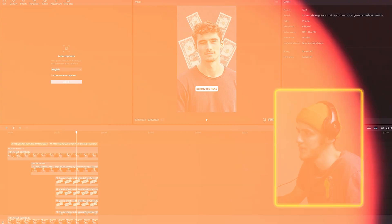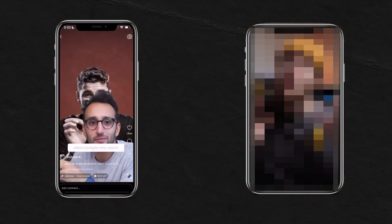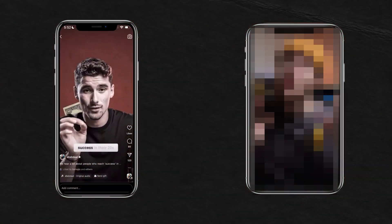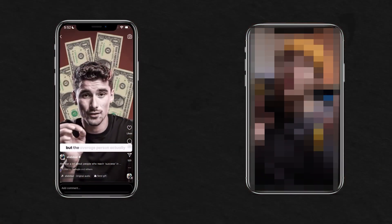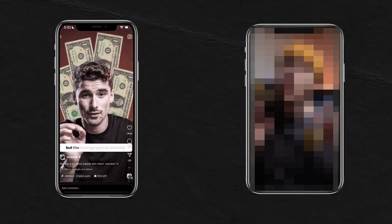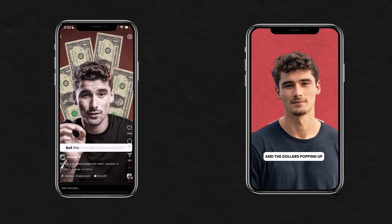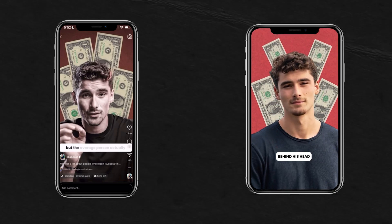Now let's see what it turned out to be and compare Ali's original clip to our clip. Ali's says: 'We hear a lot about people who reach success in their 20s.' And now it's time for our clip — we have Iman Gaji and the dollars popping up behind his head. I think we did a very decent job. So let's try the second clip and apply the knowledge we already have.